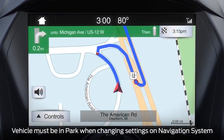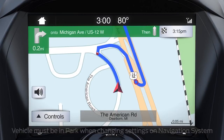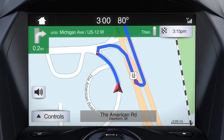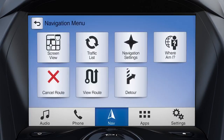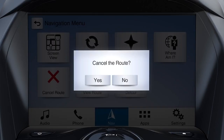To cancel a route that you've set, from the navigation screen, touch the Controls button on the bottom left corner. Then Menu, Cancel Route, and Yes in the pop-up.